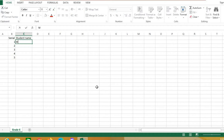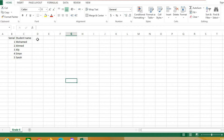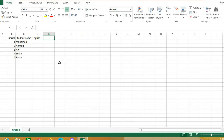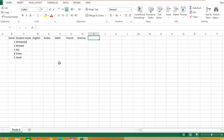Now enter the student names: Muhammad, Ahmed, Ali, Iman, and Sarah. Then write the subject headers: English, Arabic, Math, French, Science. When you finish writing, you can move to the next cell using the arrow keys on the keyboard or by clicking with the mouse. Finally, write 'Total' in the last column.